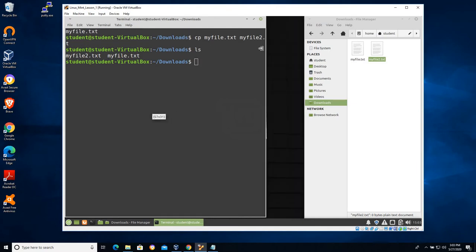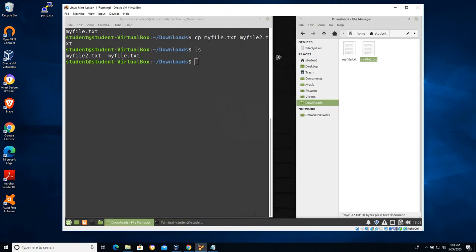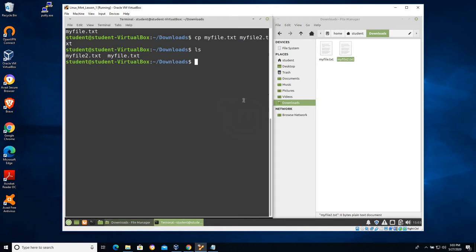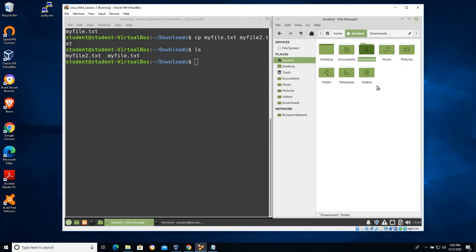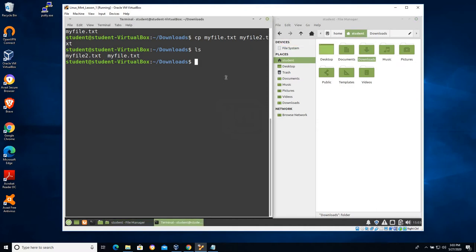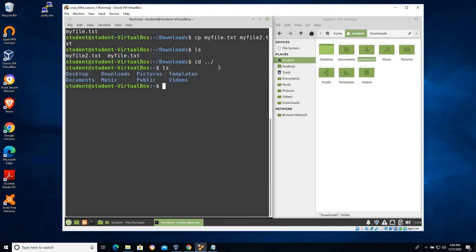The next concept I'd like to introduce is the concept of dot-dot, which allows you to move up from the command line. If I'm in home/student/downloads and I want to move up one directory, I can use the change directory command with dot-dot, or dot-dot-slash — it's the same thing — and you're saying go up one directory.